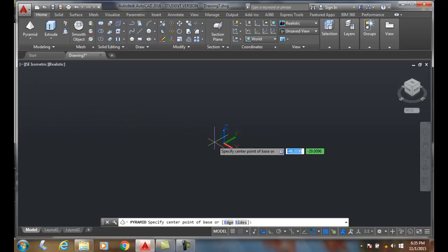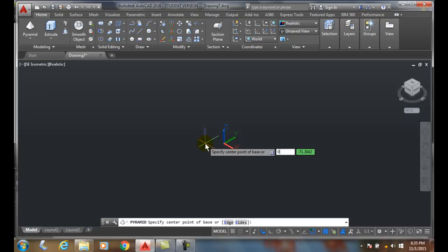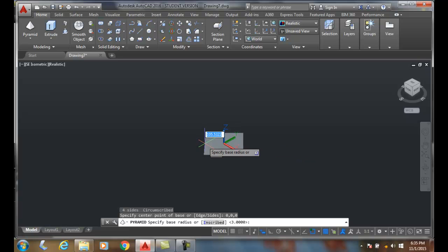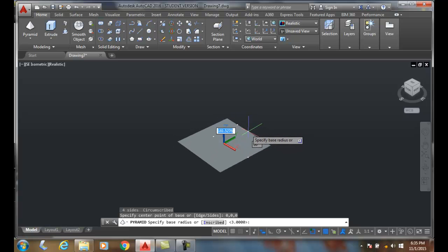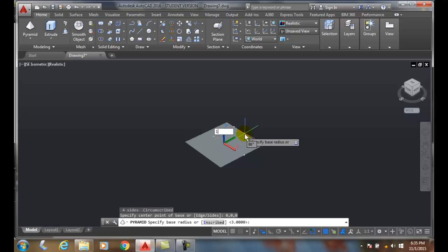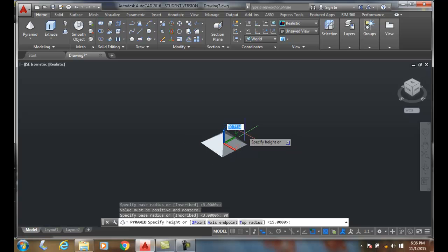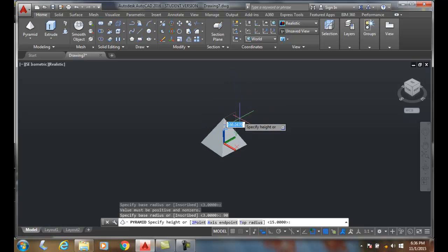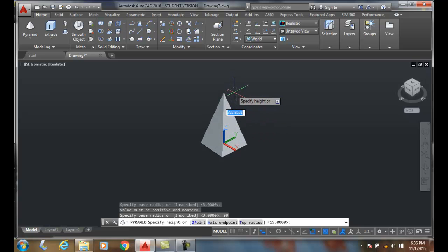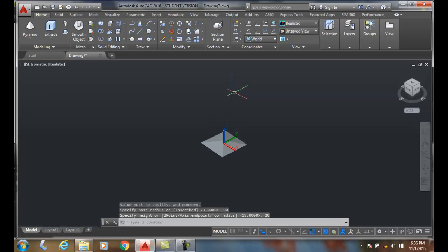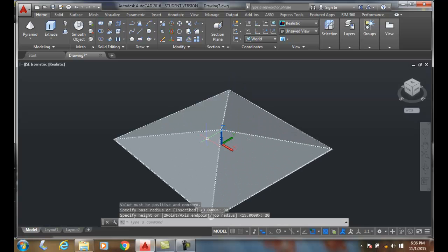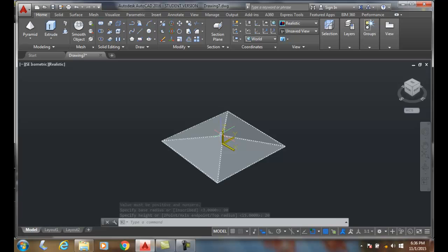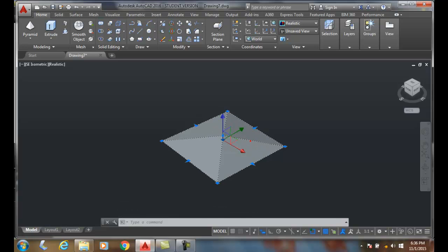It'll ask us for a center point, and I'll set it at 0,0,0 and hit enter. Then it'll ask for the base radius, and I'll set it to 10. I'll hit tab and set it at 90 degrees. Then for the height, I'll say 20, and there we have a pyramid. Now let's erase that.